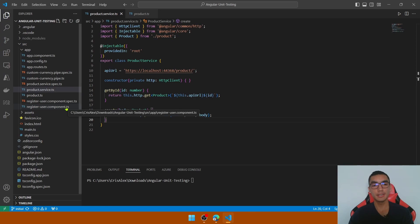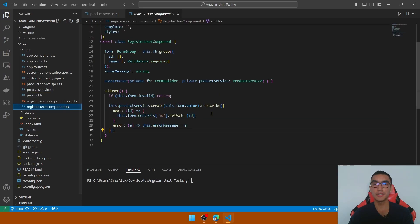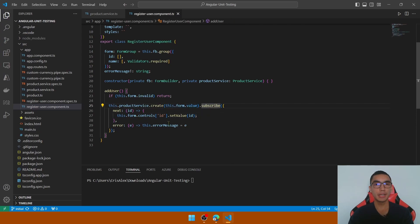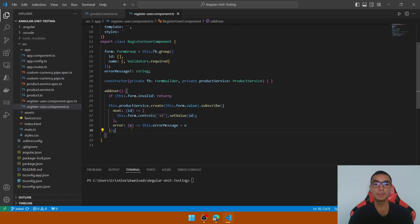The final element is a register user component which uses Angular reactive forms to create a simple form and add a new entry by validating if the form is valid, create a new product by passing the form value and subscribing to the observable. When the API call is successful, it sets the value of the id control to the new id, and if there's an exception it sets the error message property.